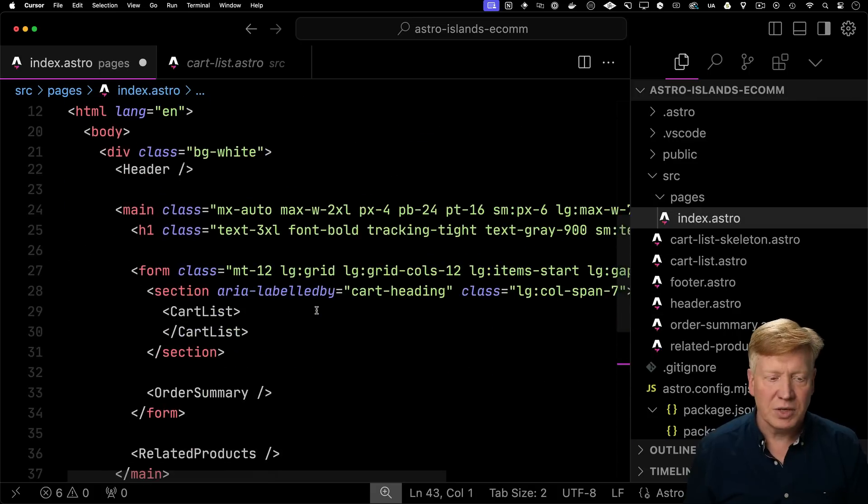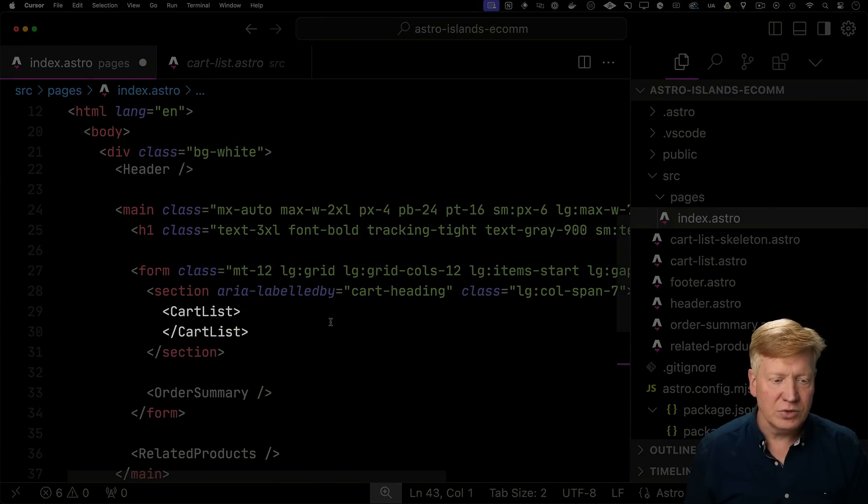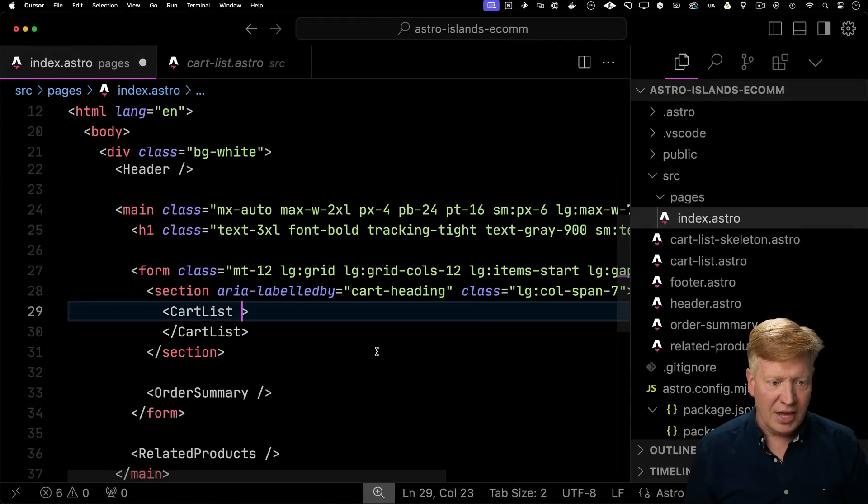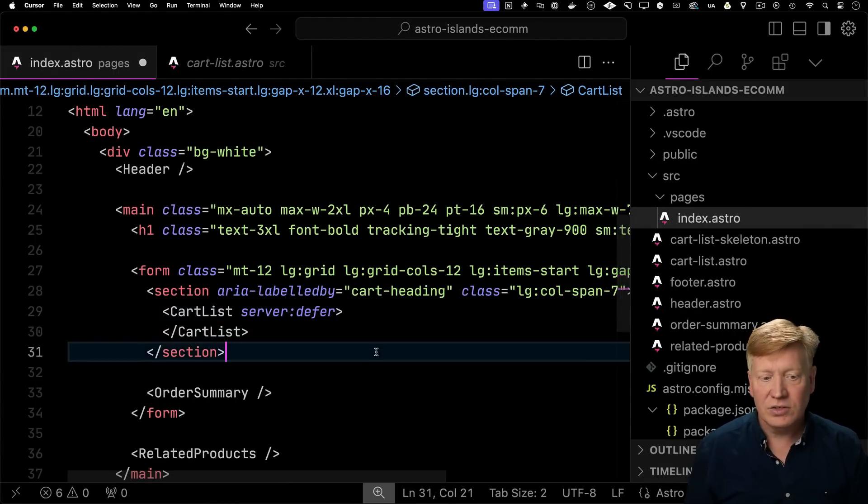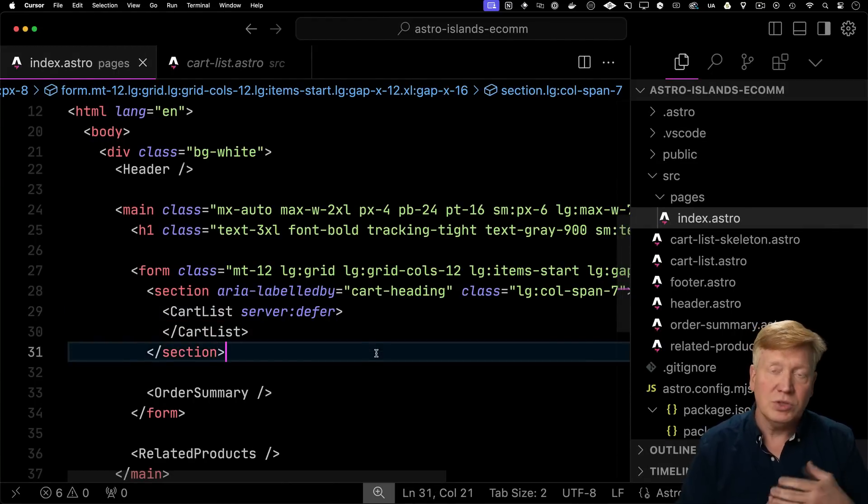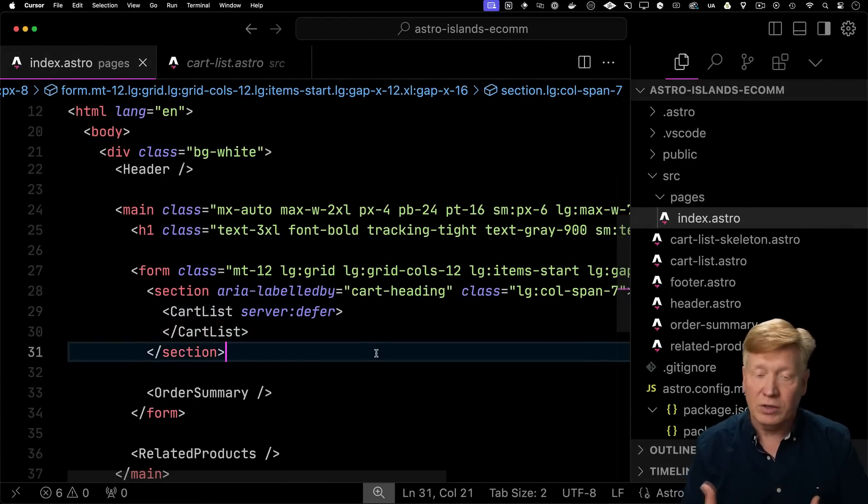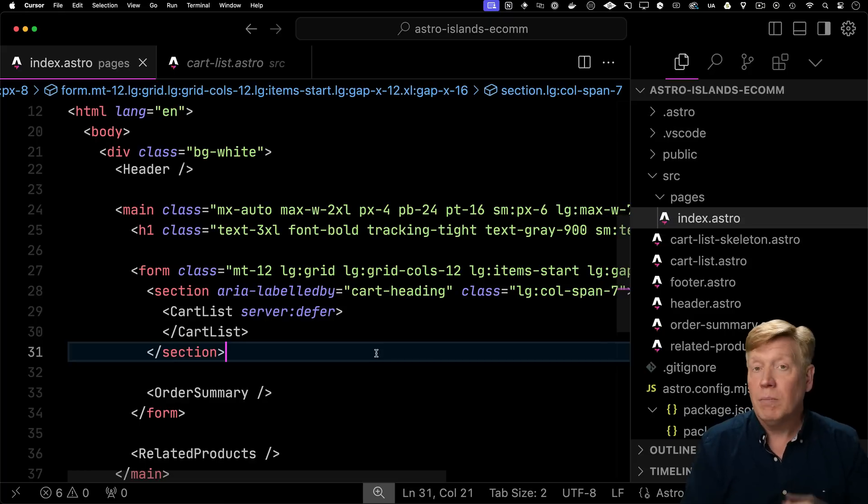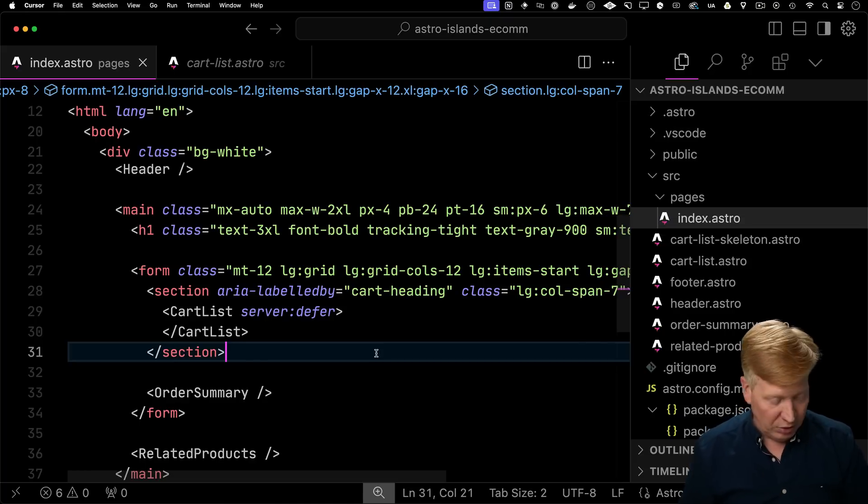Let's go see on the index page how we can add a single attribute that makes this a streaming load. So we zoom down to the section that includes the cart list. I can add on server defer, and that will defer the loading the cart list. So the cart list will go off and start rendering itself, but meanwhile, the rest of the page will load. Let's go have a look.